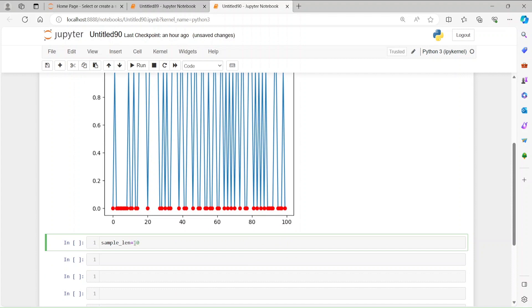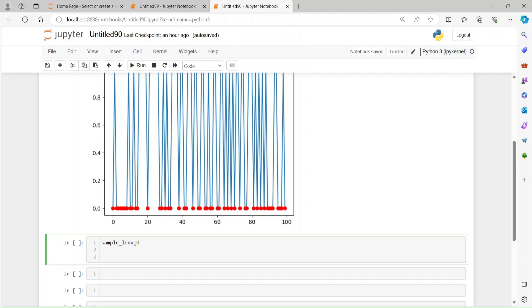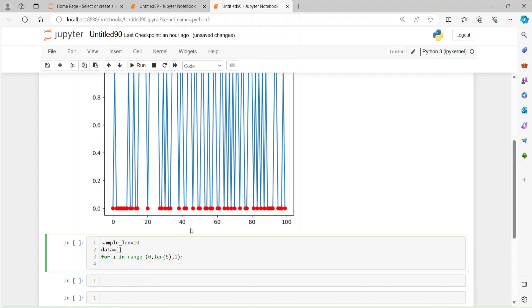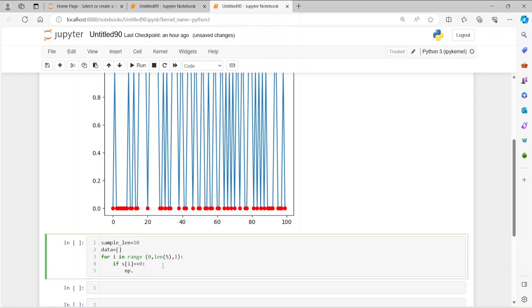Let's say our sample length is 10, so we're going to use 10 samples to represent one bit or one symbol. We'll create a container called data to store the data, then run a for loop: for i in range, starting at zero, up to the length of the data, with increment one. Inside the loop, we check each bit — if it is zero, we use np.zeros with sample length and append to data.